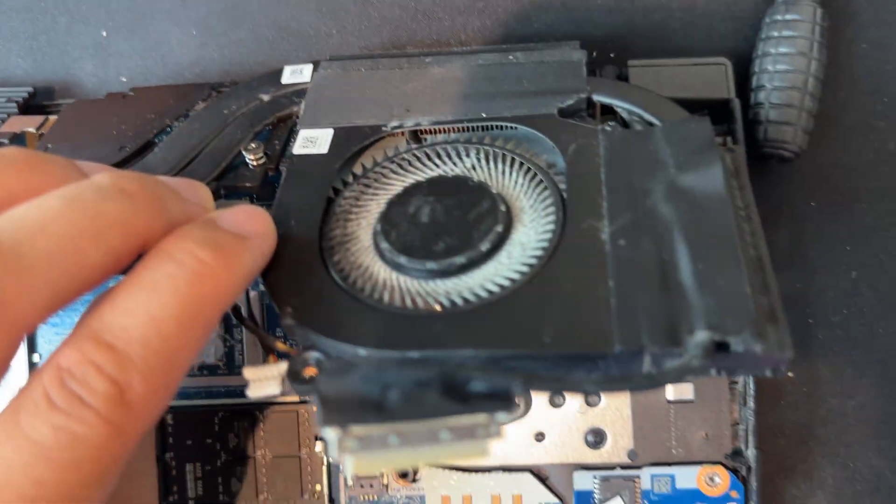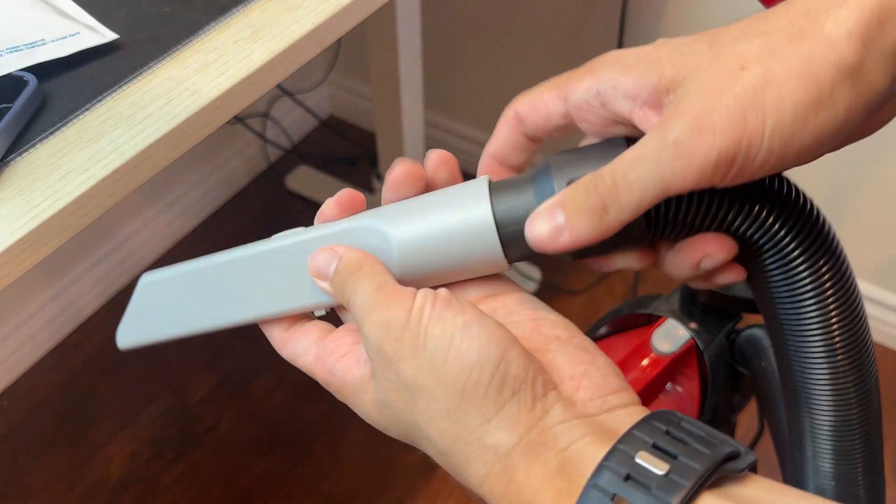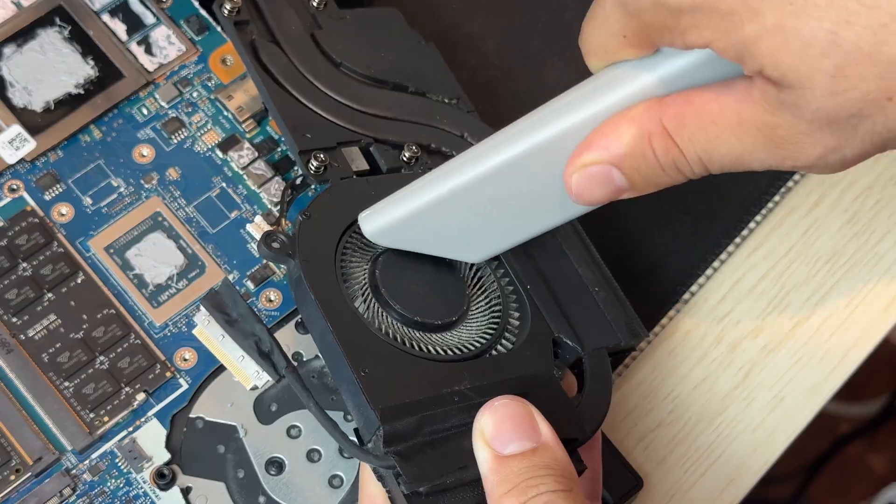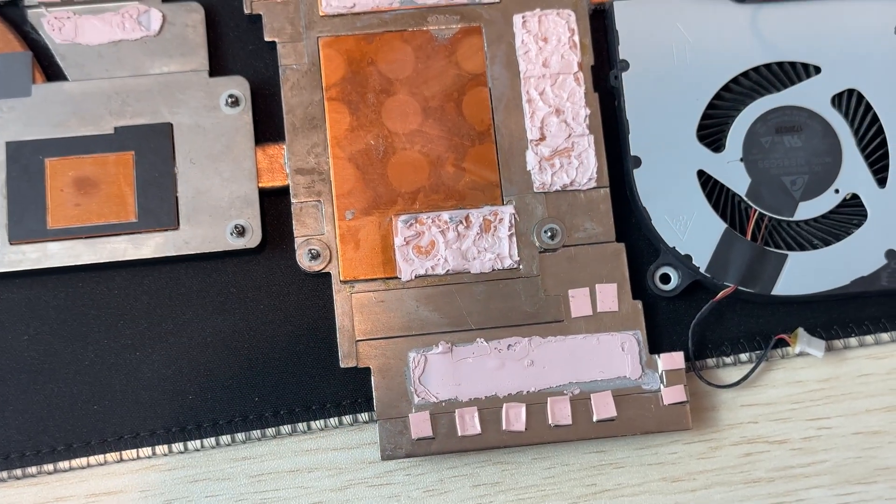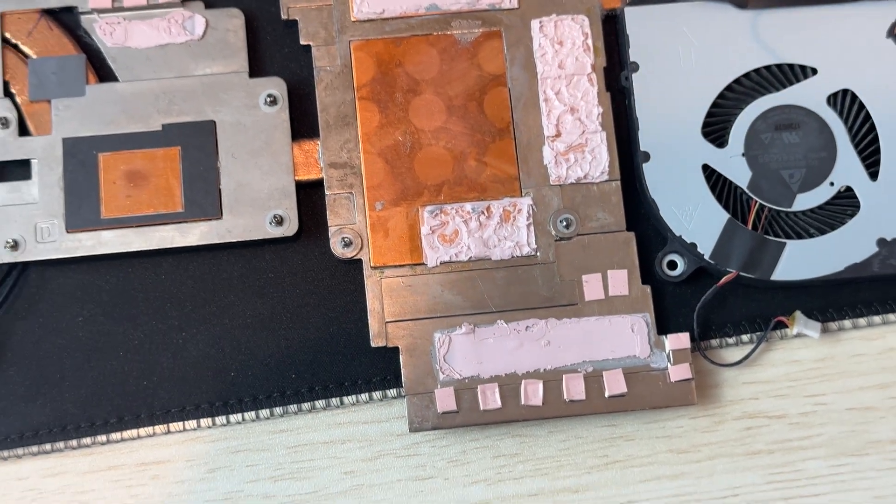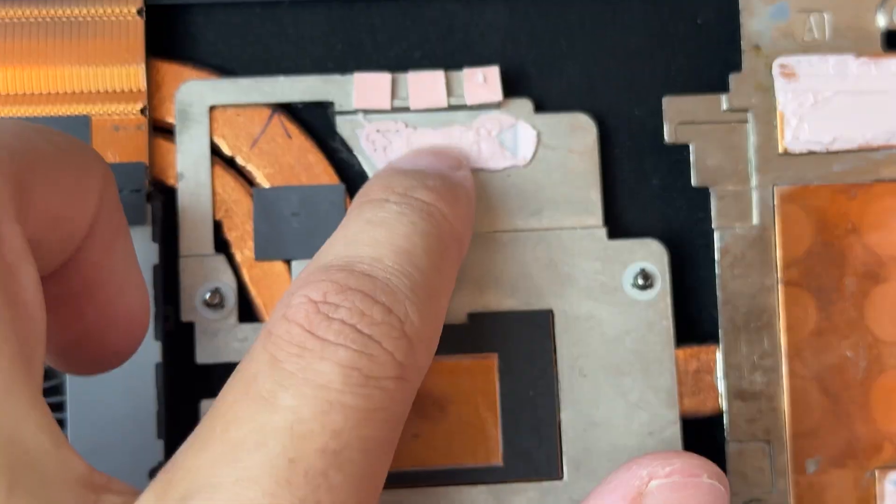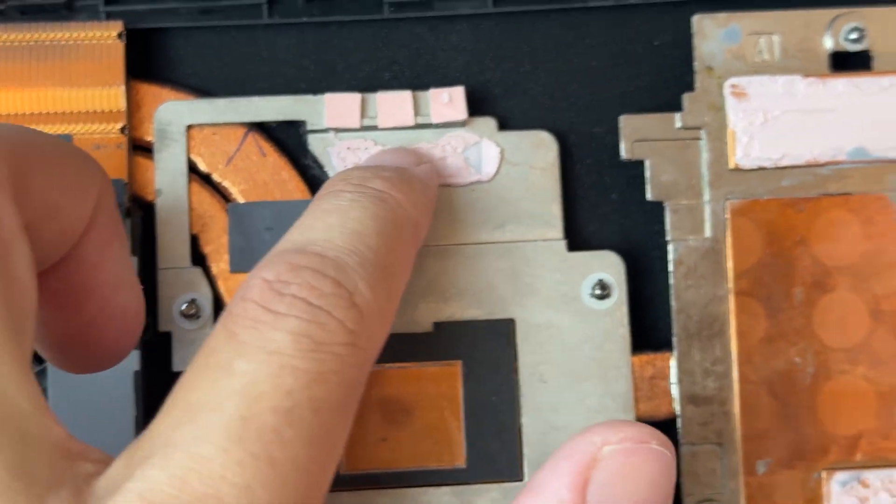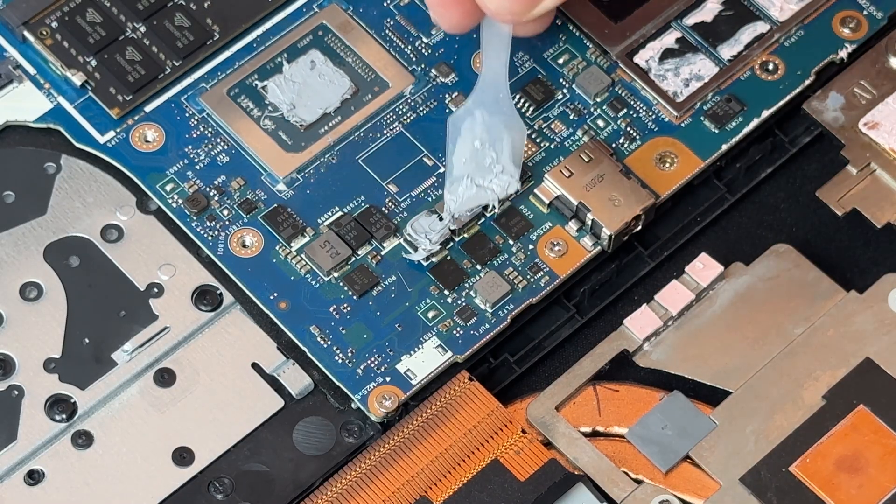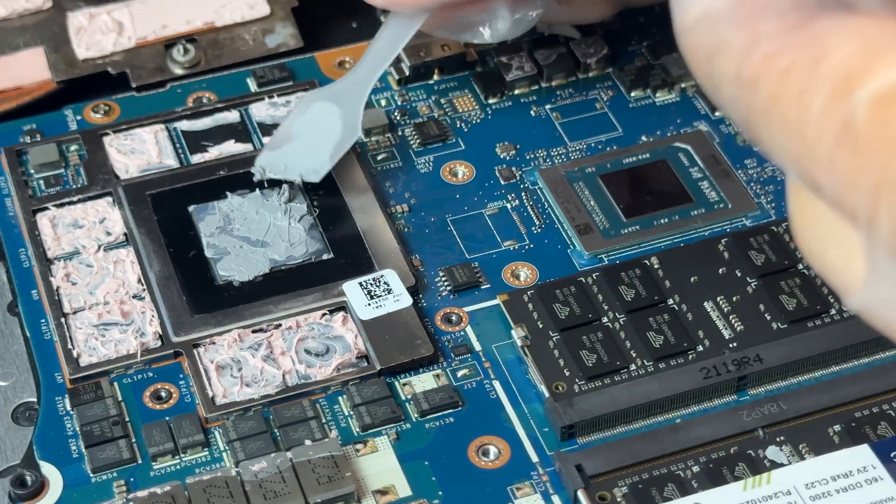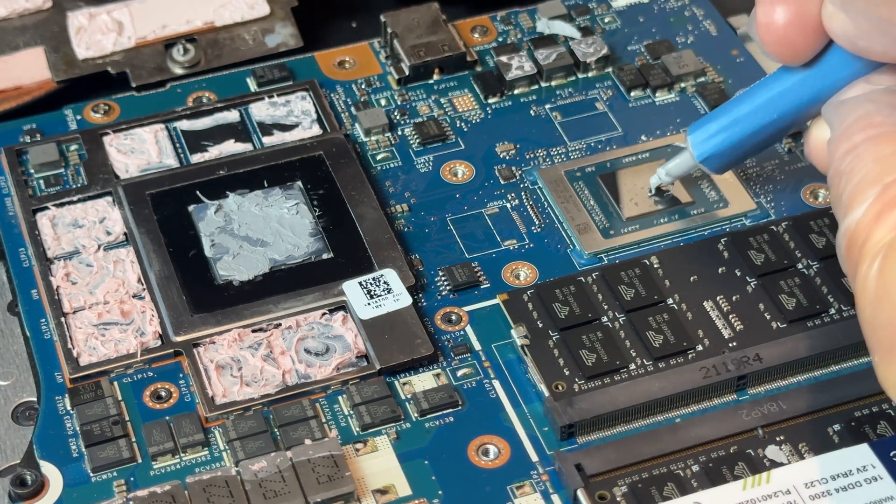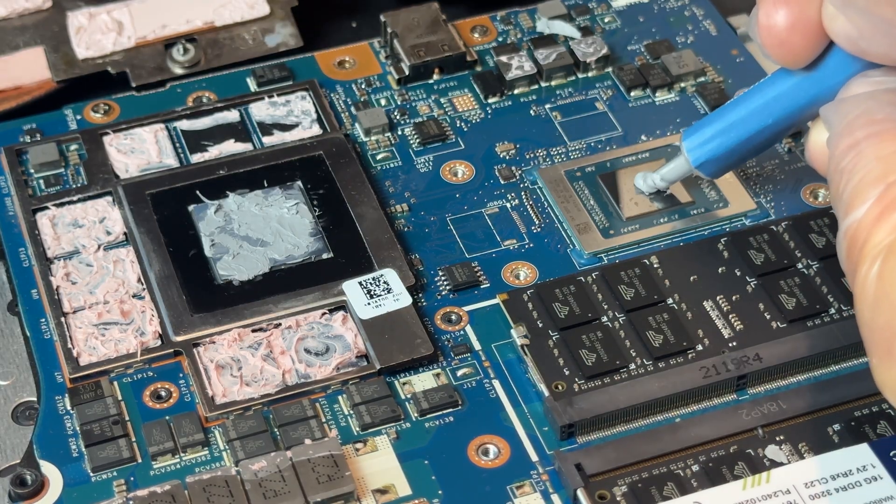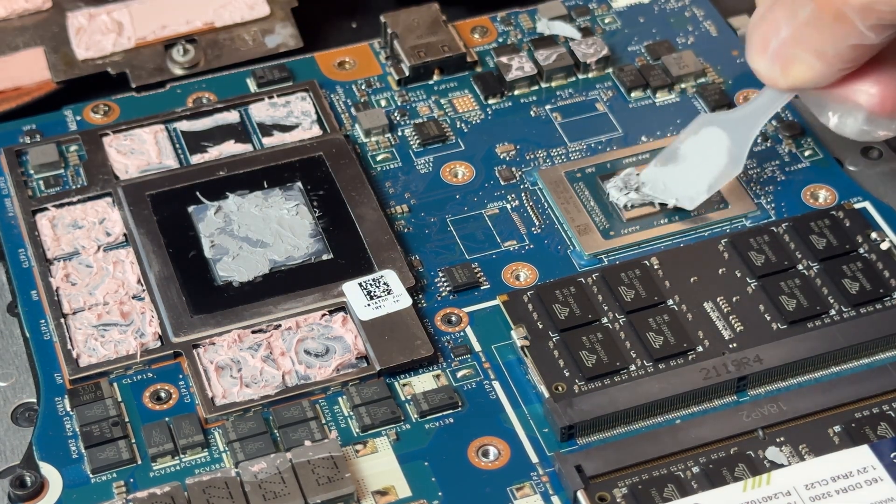The fans were dusty too. I didn't have a proper brush so I carefully vacuumed them. Some of the thermal pads were still in good shape, but in a few spots I removed the old ones and added some fresh thermal paste. For the new paste, I went with the classic pea size drop method, trying to estimate the right amount by eye.